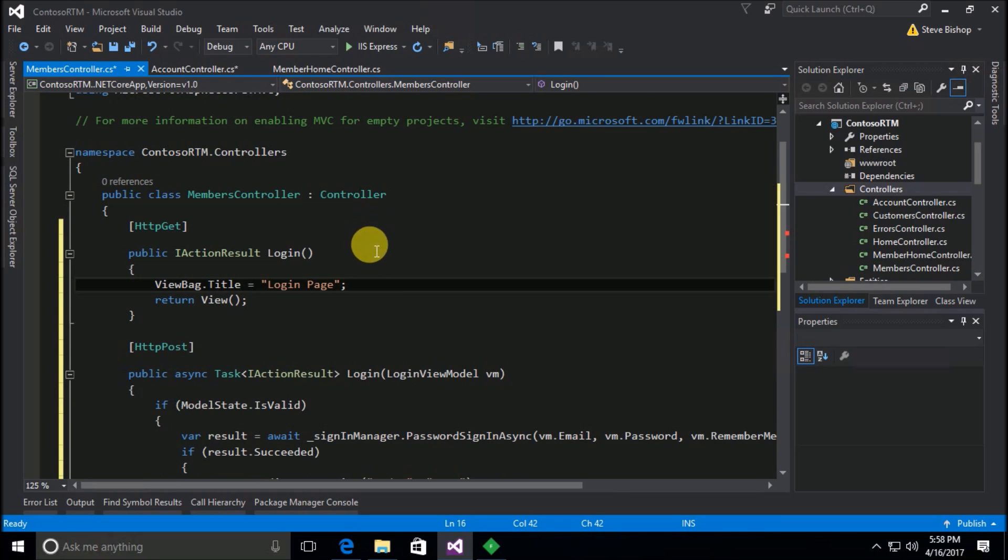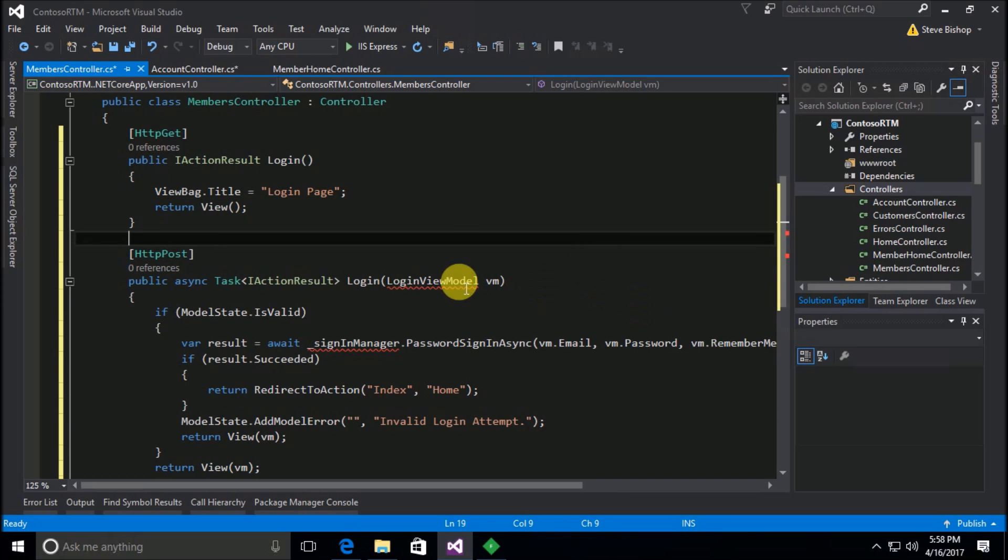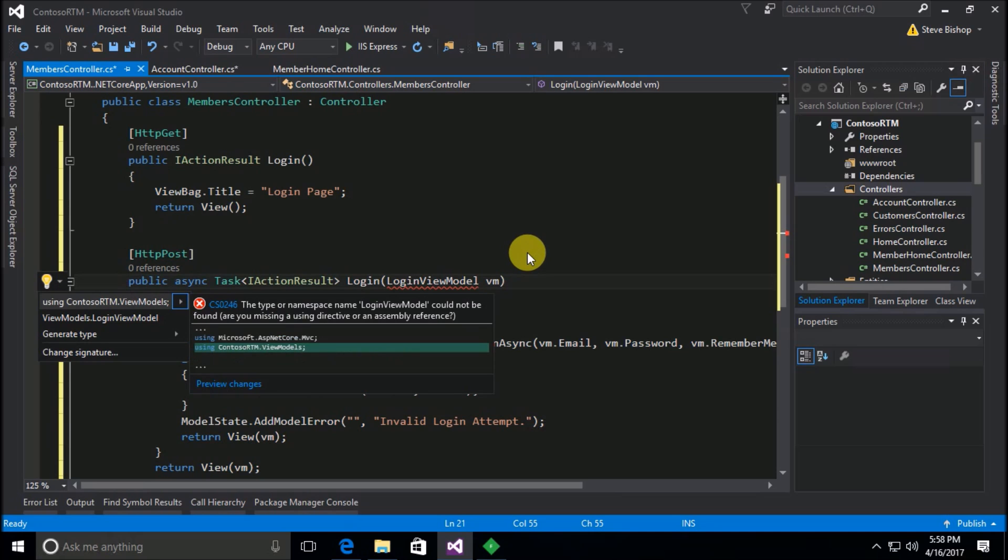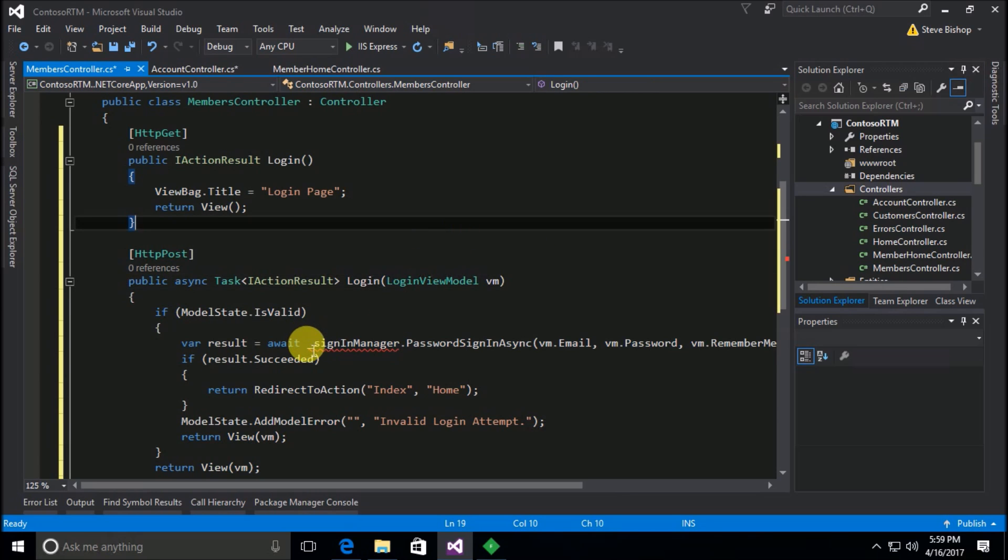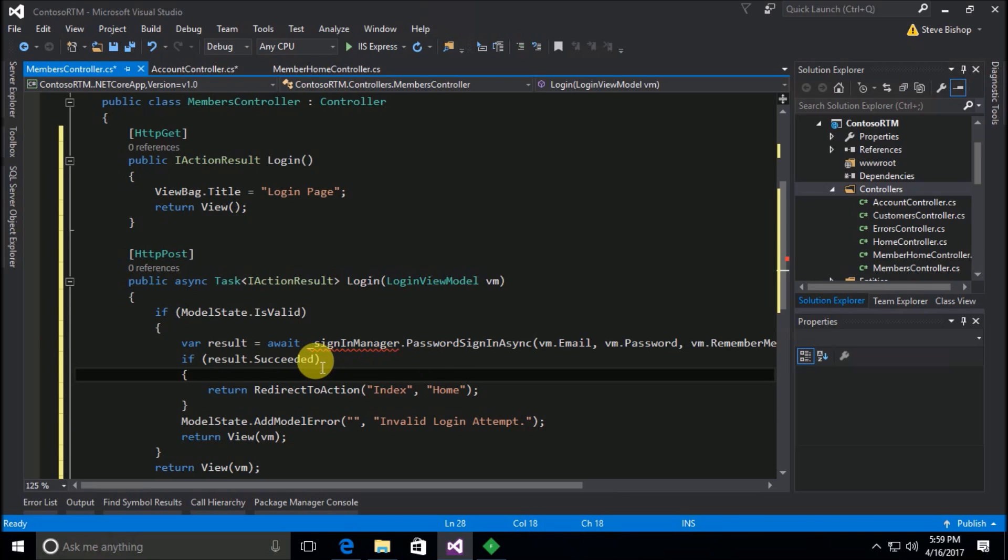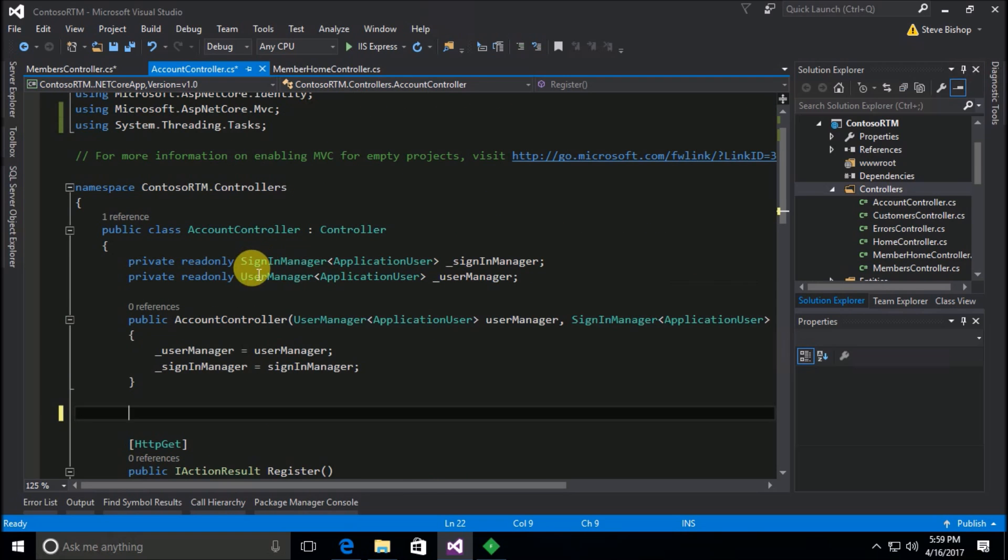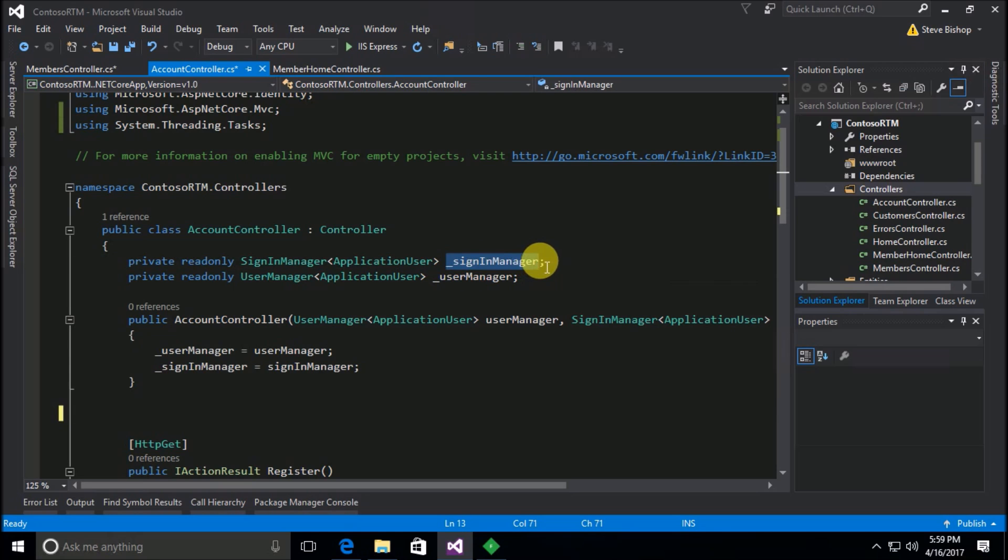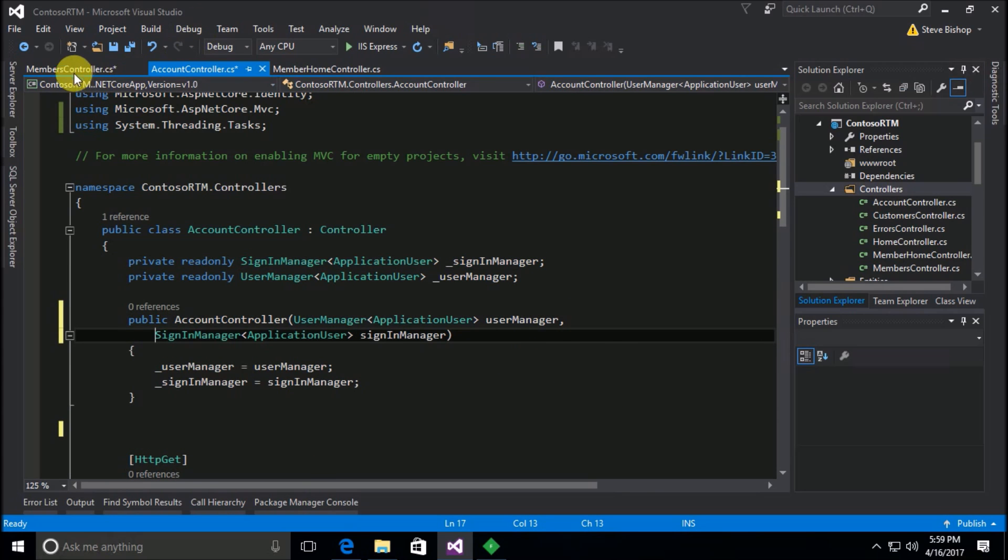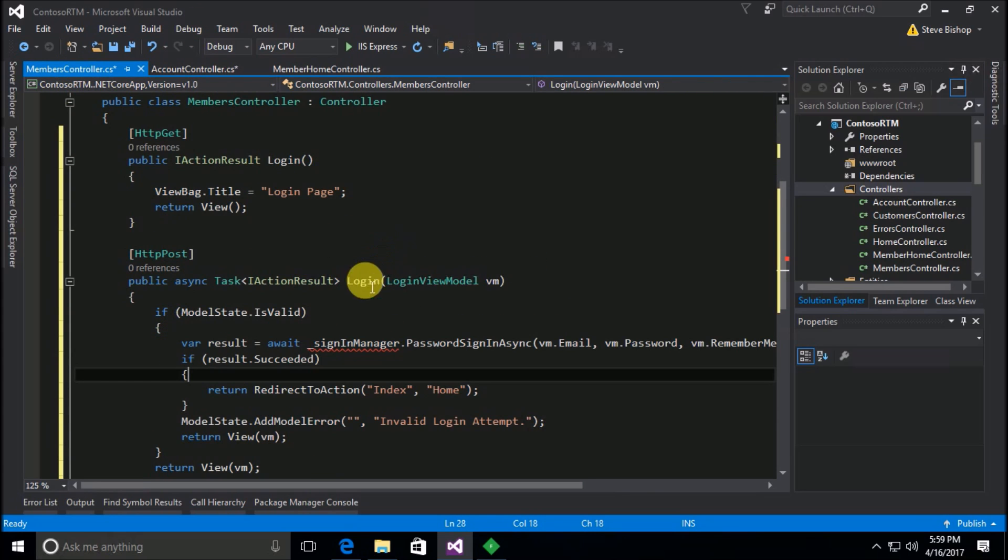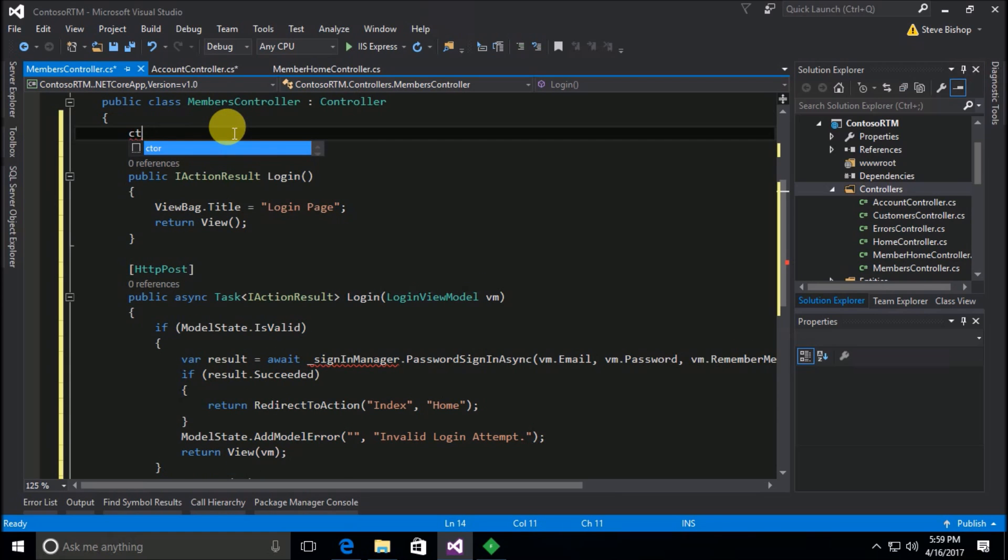And now let's get rid of the index action and we're just going to have the login, both for the get and the post for the login. Now we do need to bring in a using for this login view model, but we need to also notice that this sign in manager is a private variable, so we need to recreate this. This is just a dependency injection thing that's going on here.